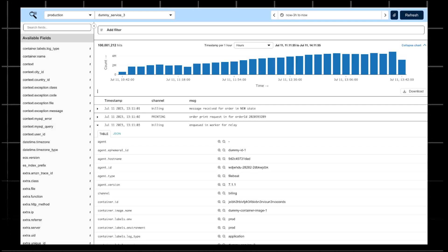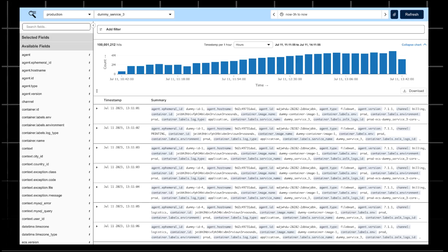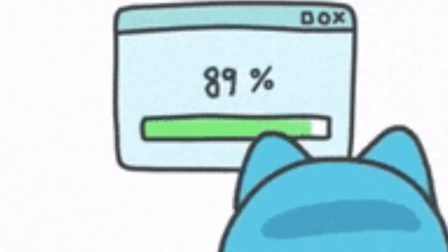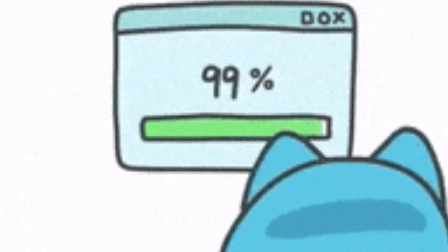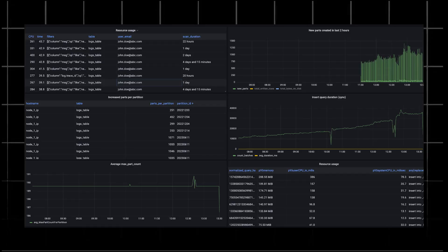Monitoring was crucial. ClickHouse embedded instrumentation coupled with Prometheus and Grafana allowed Zomato to track metrics like CPU and memory usage, network usage, and data insertion query times. They also implemented load-shedding and prioritized lightweight queries during peak loads.